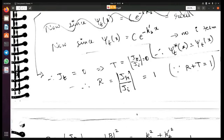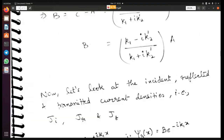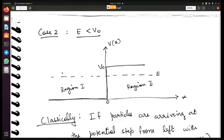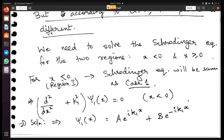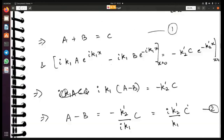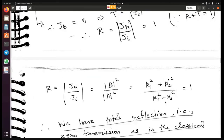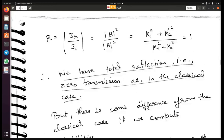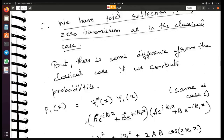This result — R = 1, T = 0 — represents the classical situation where all particles reflect. But the quantum picture has a difference that becomes visible when we compute probabilities. Just calculating the transmission coefficient may not give us the complete picture; we need the probability distributions.